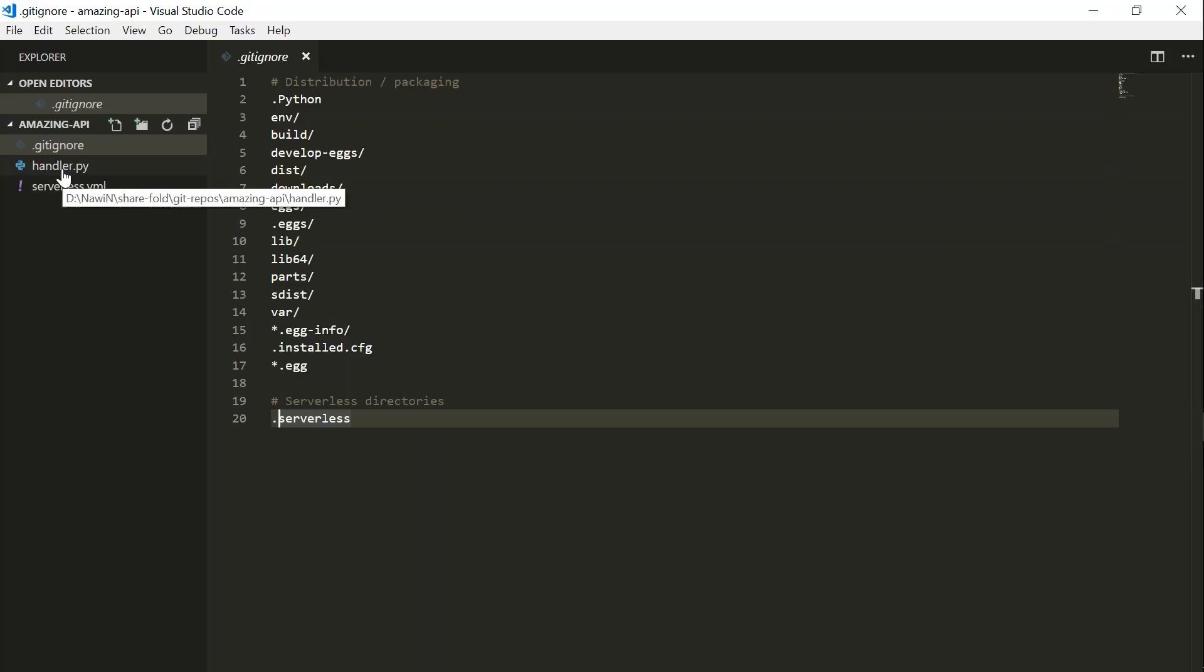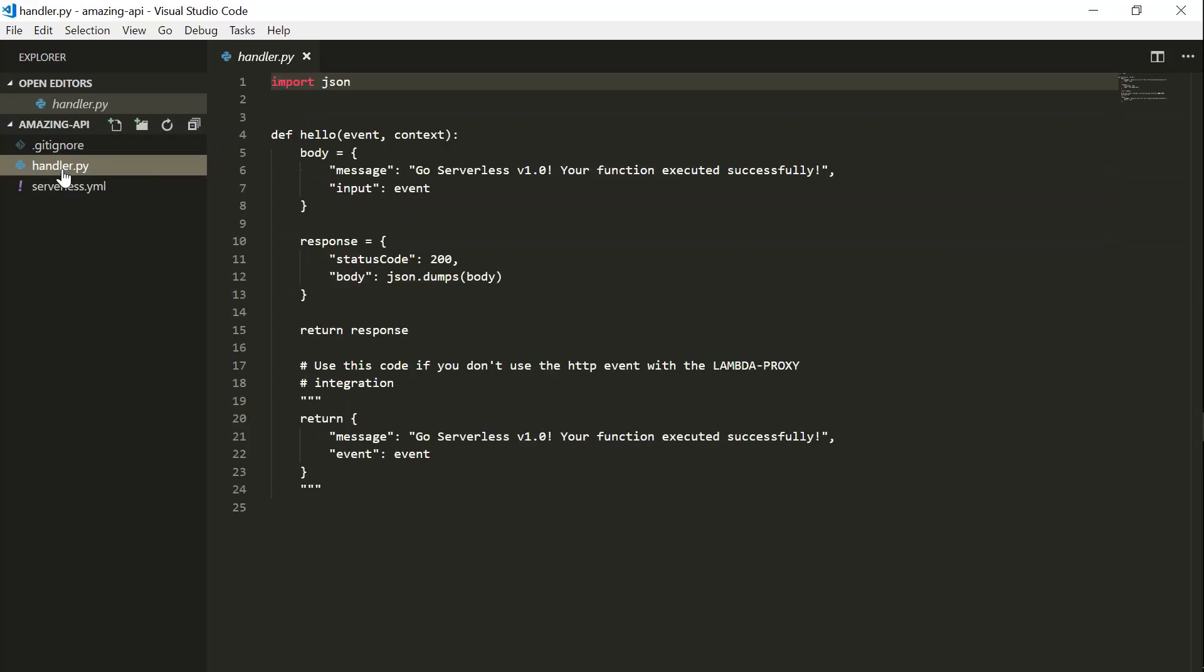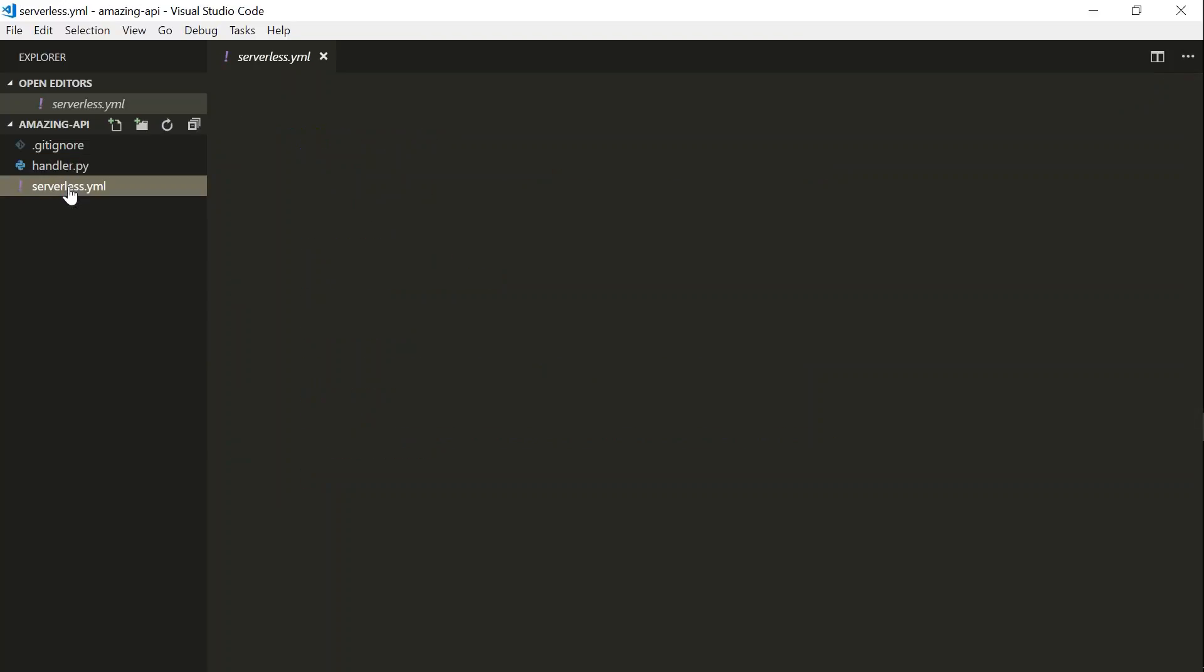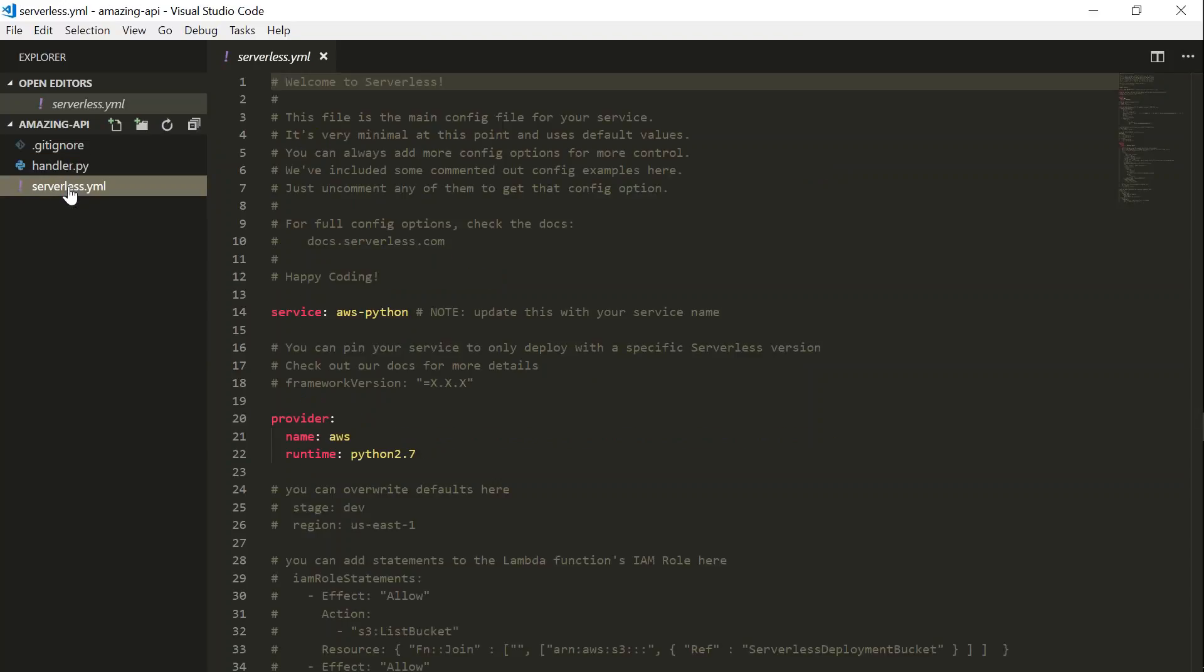And the next file that it has created is handler.py. This is the lambda function that is going to be hosted on AWS. And it has also created a simple function for us, which we can use readymade. And finally, the third file is serverless.yaml.